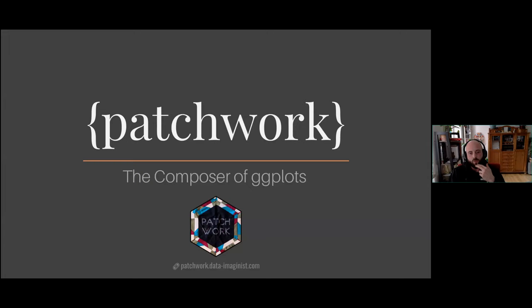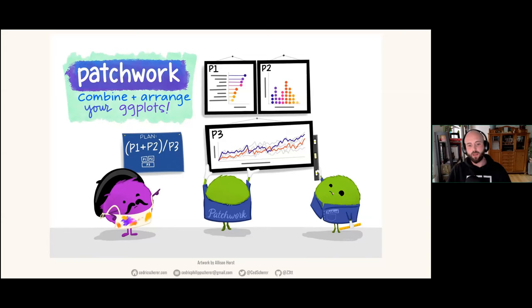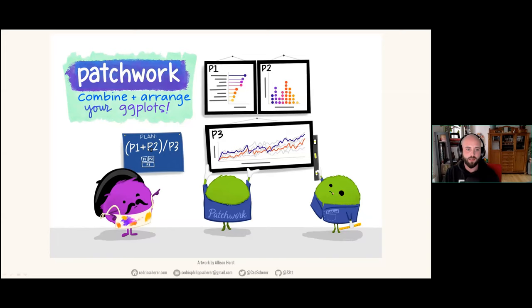Finally, patchwork — a package that calls itself the composer of ggplots, again by Thomas Lin Pedersen — was not listed in my geom collection because it's not a geom; it composes ggplots together. You need to know about it. You can also do this with cowplot or the egg package, but patchwork is super easy. As illustrated by Alison Horst: p1 + p2 puts plots next to each other, and dividing by p3 puts it below. So p1 + p2 in parentheses divided by p3 gives you the two side by side above, and the third one spanning below — exactly as shown.